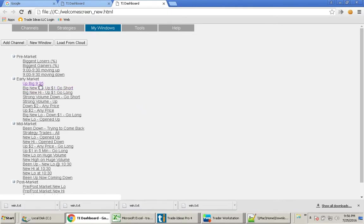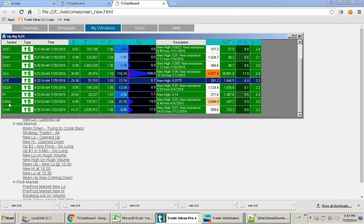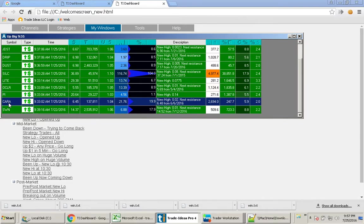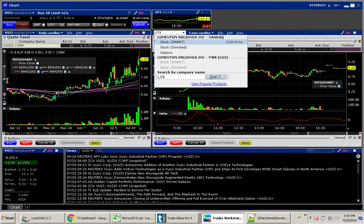As always, one of my favorites is up big $9.35. There were some good movers here, but I think I have a new strategy. Cara moved up great in the beginning, but so did LITE and SILC. But let's take a look here.